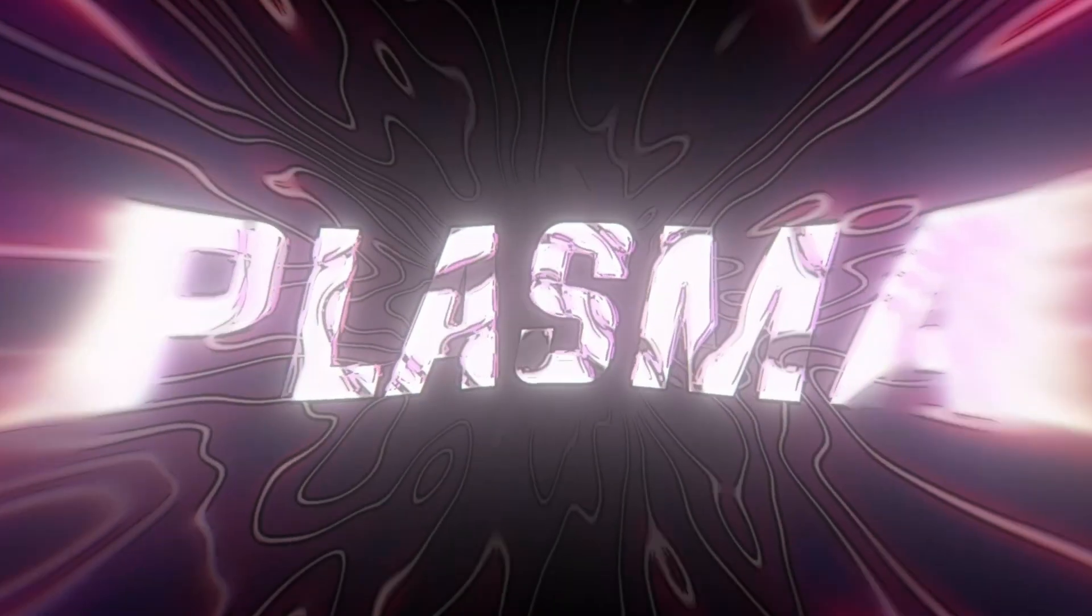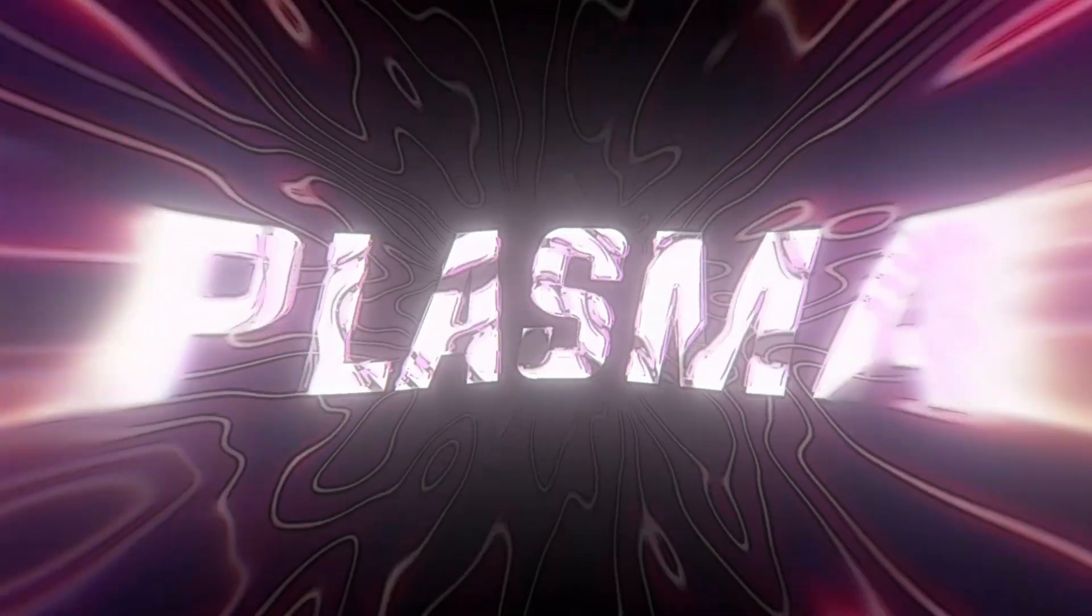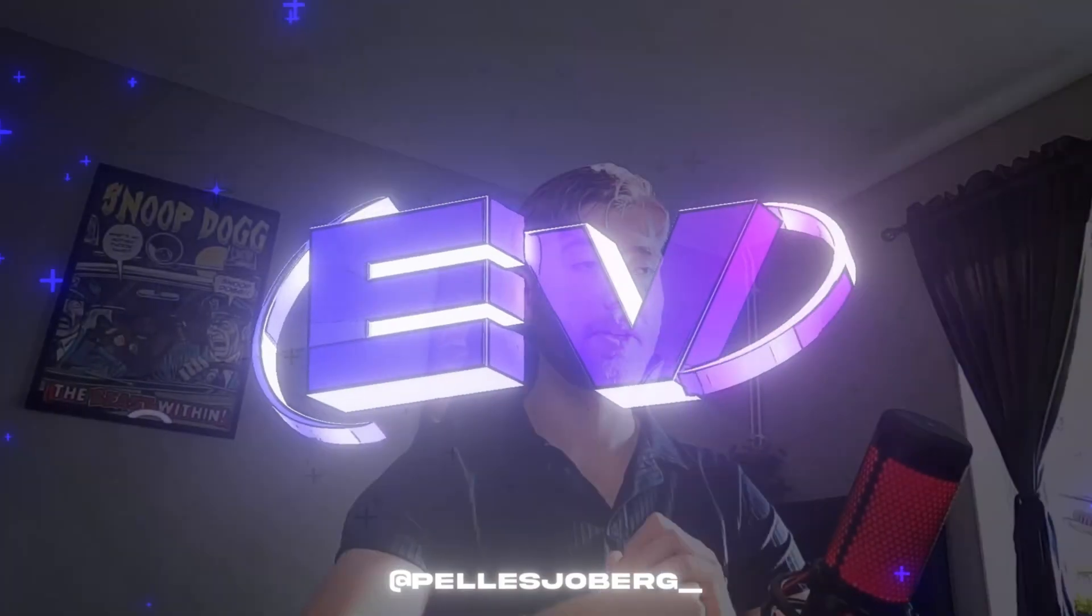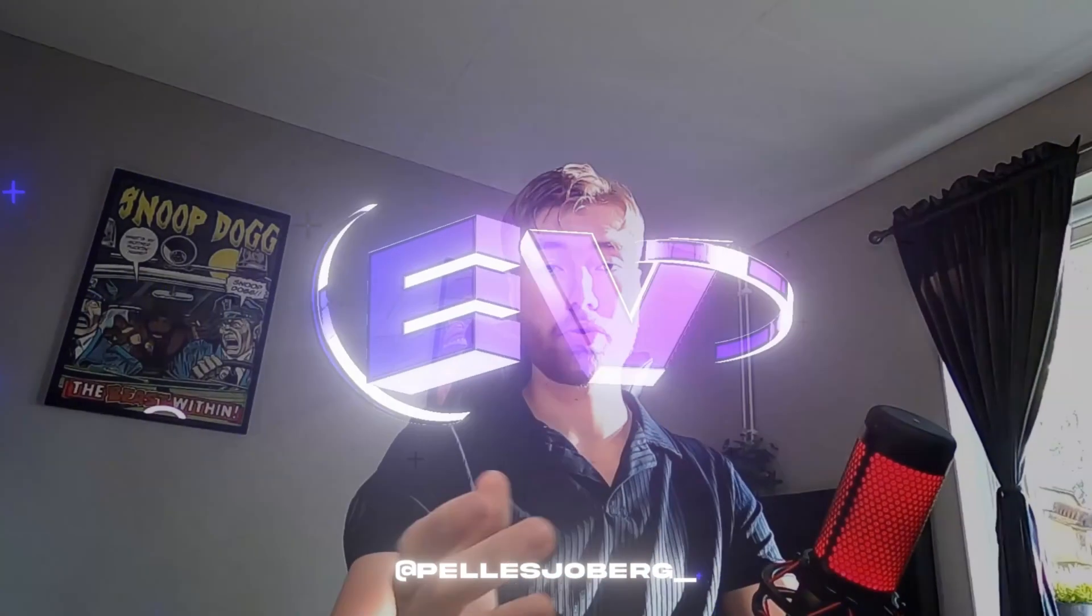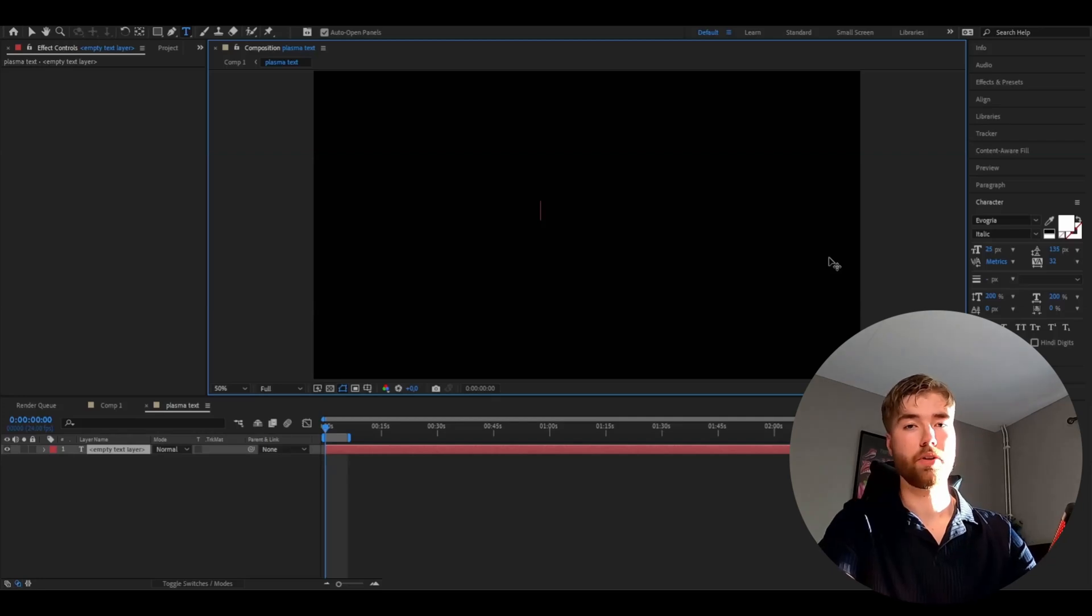Today I'm going to be teaching you guys how to make this. It's Pellier today and let's begin. We're going to start off by making a text. Make it say whatever you guys want.